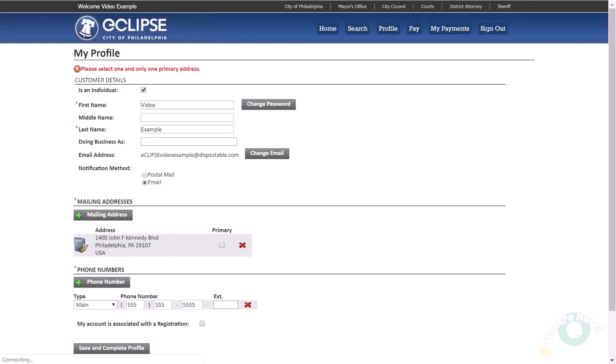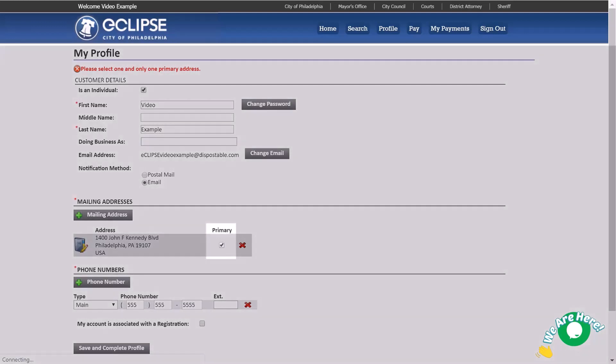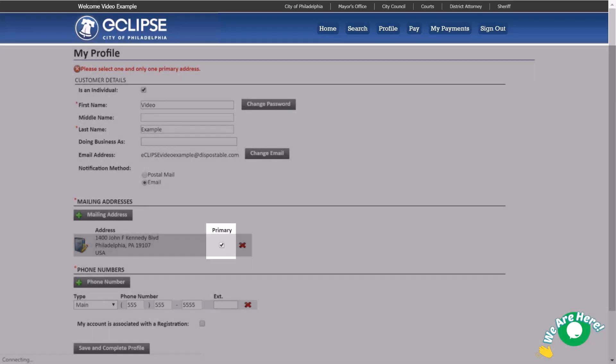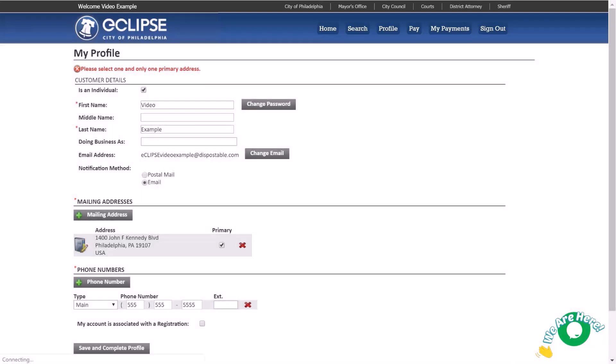The mailing address provided previously will be listed on your profile. You will now have to select a primary address. If you only have one mailing address, please check the box for that address. If you have multiple addresses for your profile, you must select one and only one primary address.